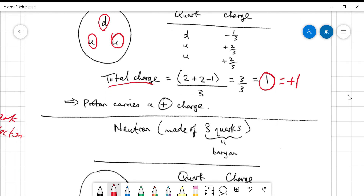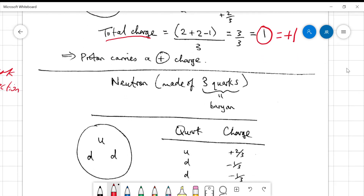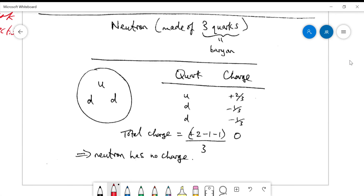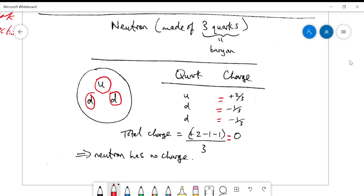The neutron — the other member of the nucleus — is also a baryon, a collection of three quarks, but it's one up quark and two down quarks. Inspecting the charge: two-thirds from the up quark, plus two times negative one-third from the down quarks, sums to zero charge. We know the neutron has no charge. So we can account for the charge of the nucleus by looking at the individual baryons that constitute it.